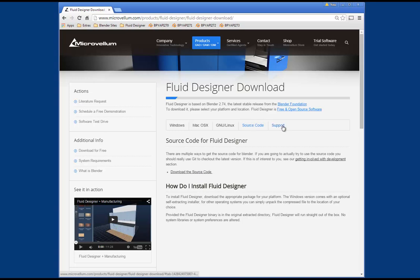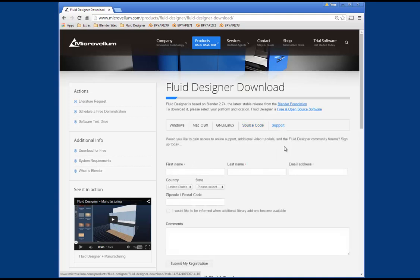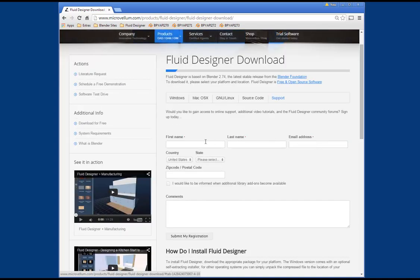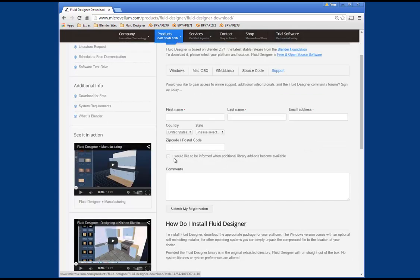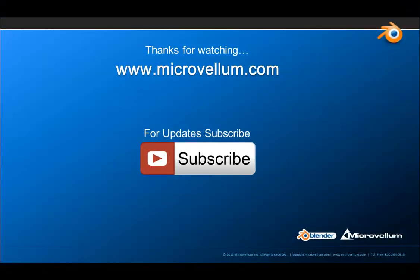I would recommend that everybody sign up for support. On that tab, you can get access to additional video tutorials as well as the Fluid Designer community forums, and it's free — all you need is your name and email address. You can also check a button to be informed when additional library add-ons become available, enter any comments, and click the Submit My Registration button. We're putting this site together and expect to have it available very soon. We hope you enjoy using the application — if you have any feedback, please let us know. Thank you for watching, and you can subscribe to this channel for more information on this project.